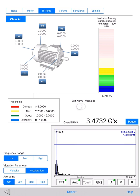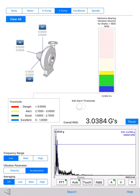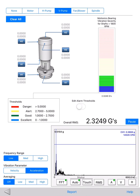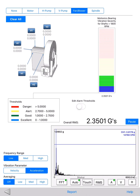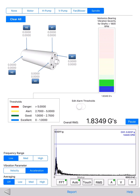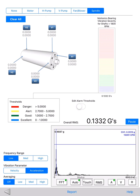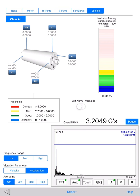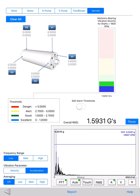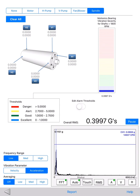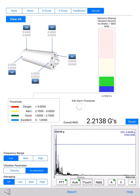including motor, horizontal pump, vertical pump, fan blower, and spindle. For each option the user selects, there will be a corresponding machine graph with marked test points. The user can follow the graphic illustration, place the accelerometer at marked locations, and quickly capture overall vibration readings simply by tapping on the buttons.